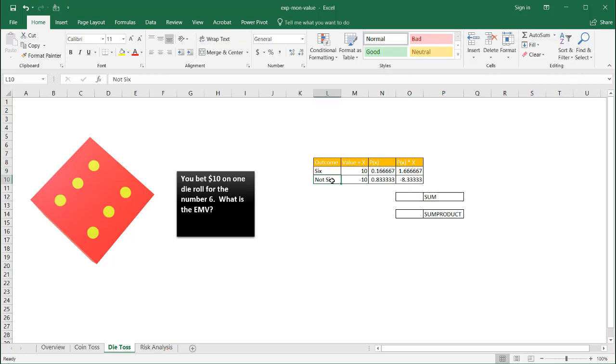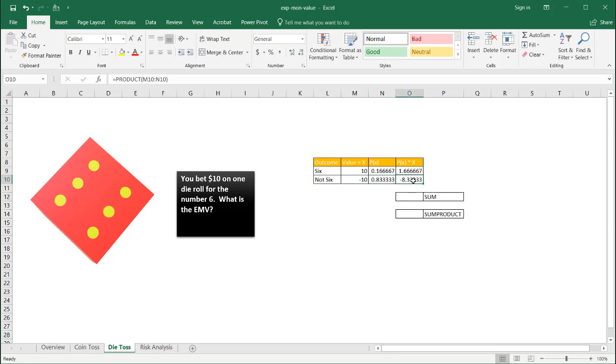The probability of not getting a six, you put in 10 bucks, and you bet on six, but you don't get a six. Of course, you're going to lose 10 bucks. The probability of that is five divided by six. There's five other sides. And you would have that particular value, that expected value.